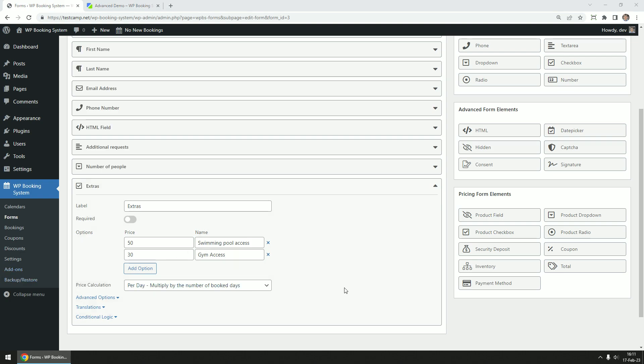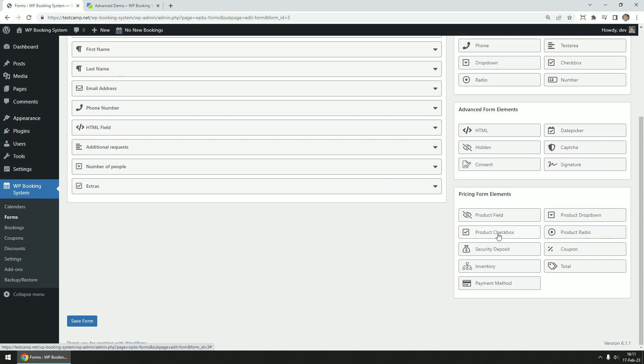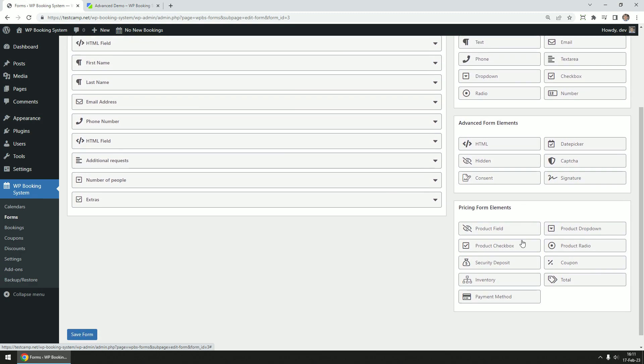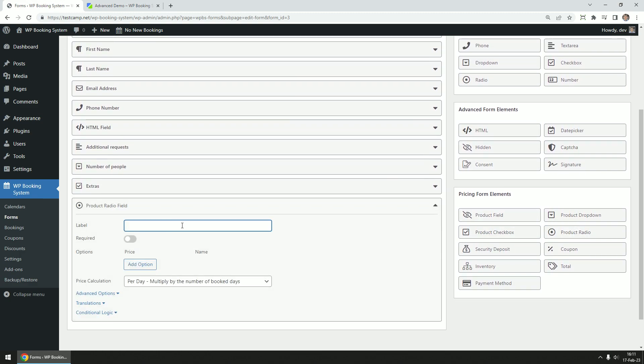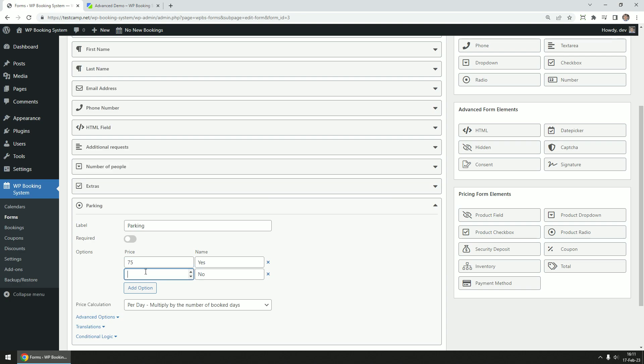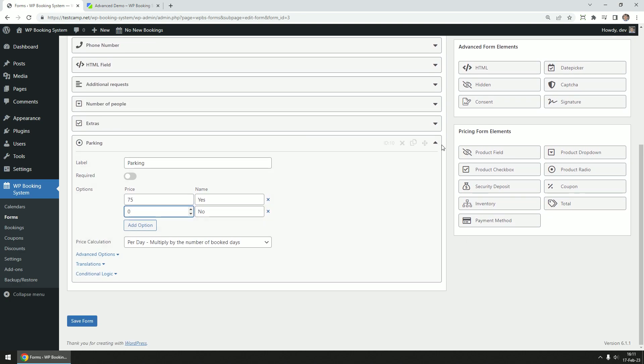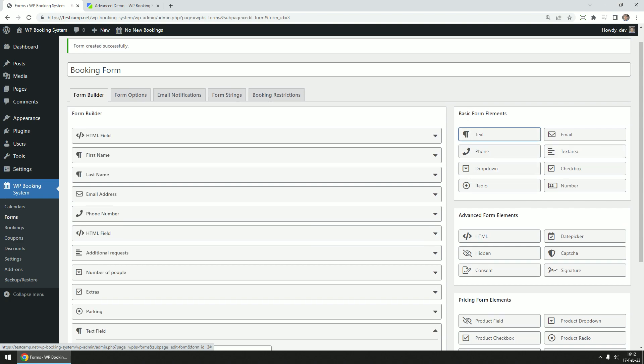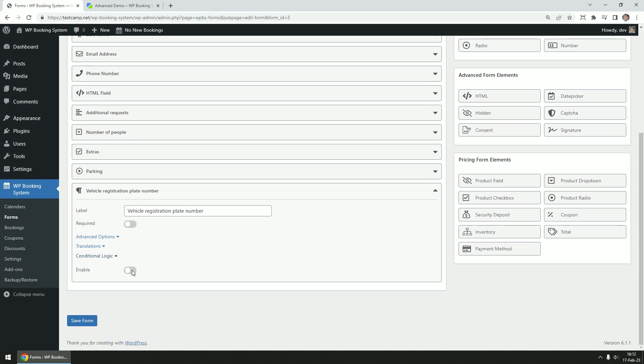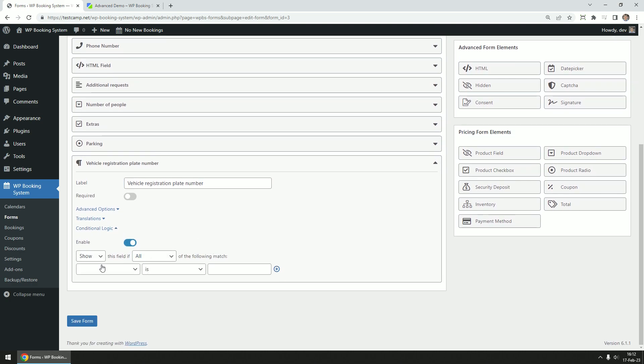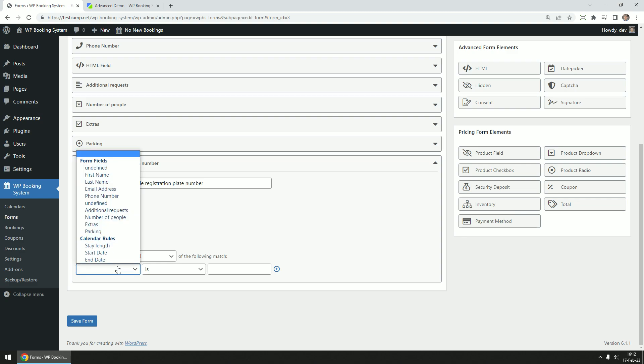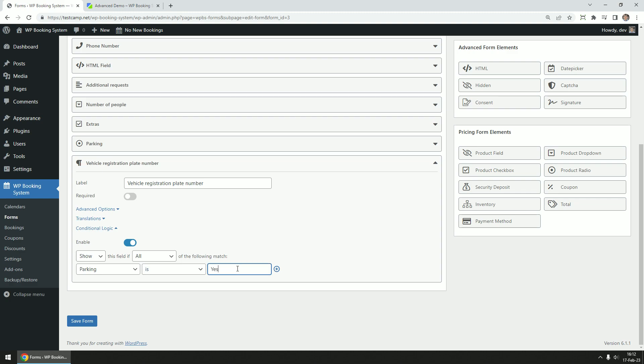Let's add a field for parking as well. We're going to add this as a product radio field with the options yes and no. For yes, we set a price of $75 per stay. If the customer decides to buy the parking as well, we'll want to take their vehicle registration plate number. We can create this as a text field and use conditional logic to display the field only if needed. Click on the conditional logic link and tick the enable switch. Select the parking field, leave the comparison rule to is, and type in yes in the comparison value.